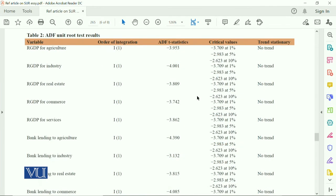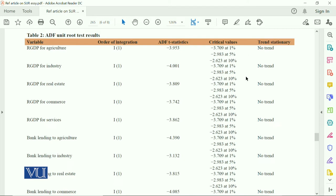Dear student, this is Table 2, which contains the ADF unit root test results for all the study variables. They have given the variable names — all variables used in different models — then the order of integration, ADF t-statistic, and critical values at 1%, 5%, and 10%. These three tabulated critical values are given, along with trend stationarity.